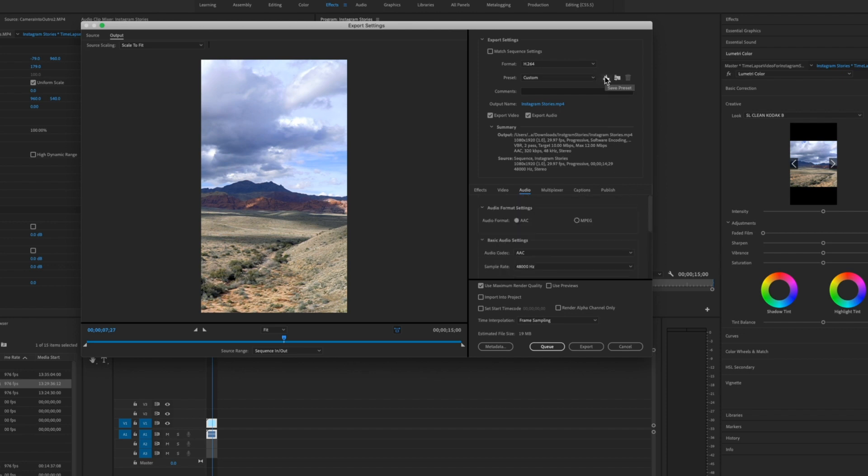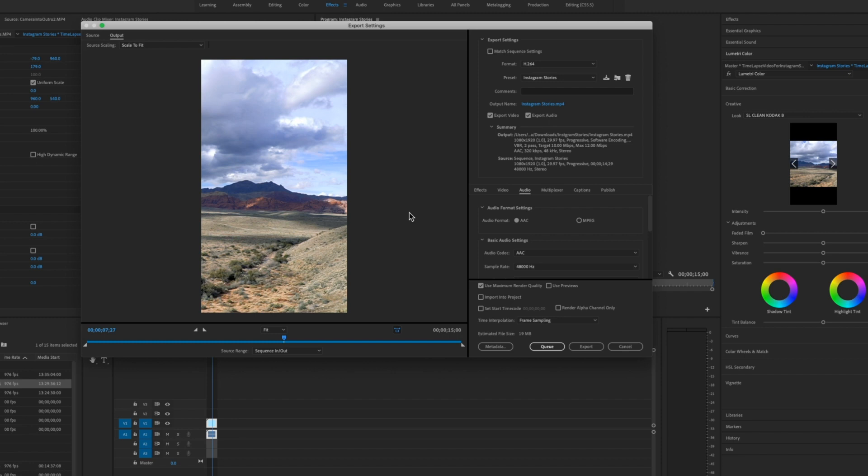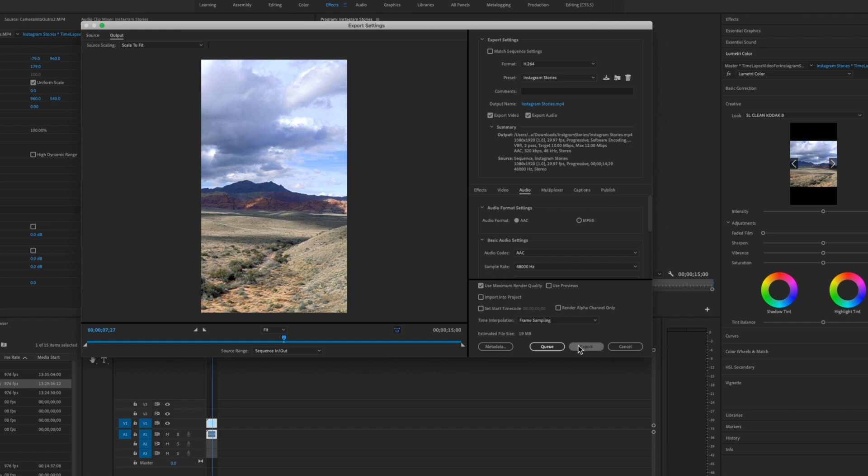Save these settings as a preset. Click on this save preset and give it a name. Instagram stories and say okay. Now you're ready to use that preset the next time you're going to export an Instagram story and just click export.